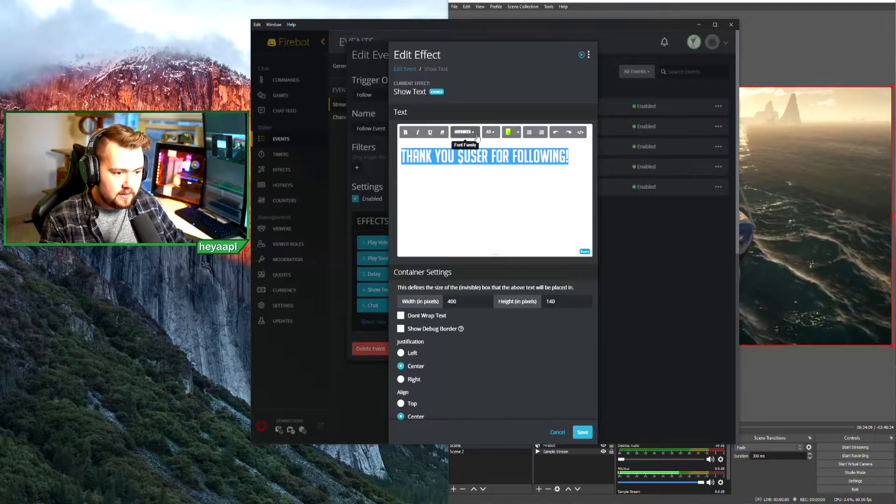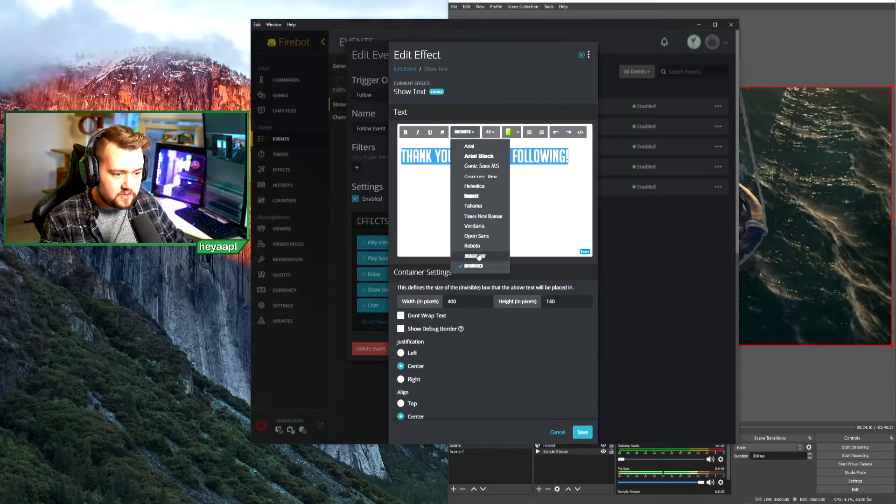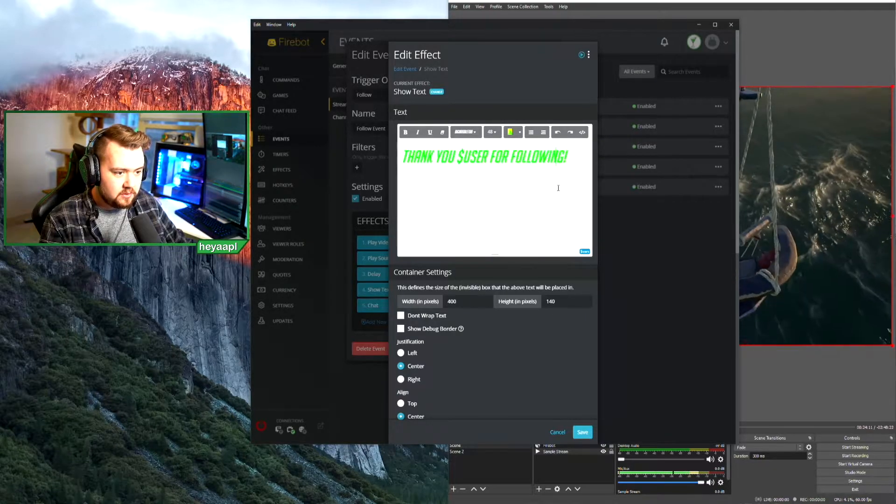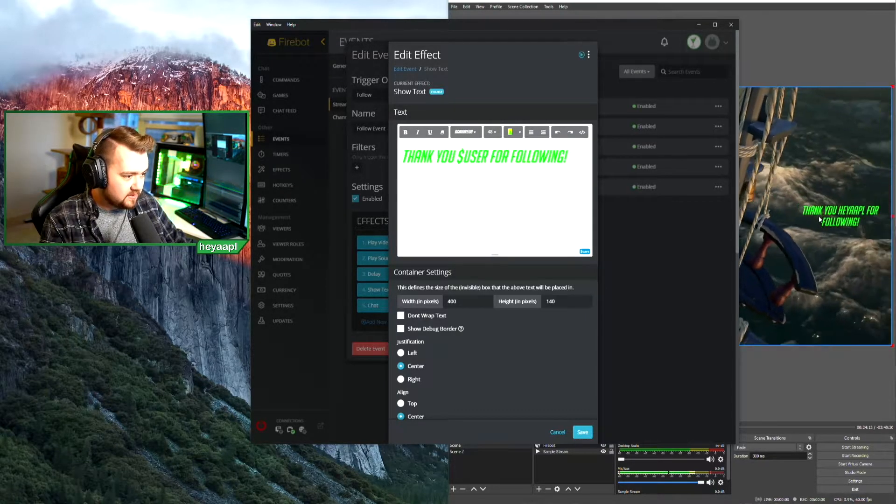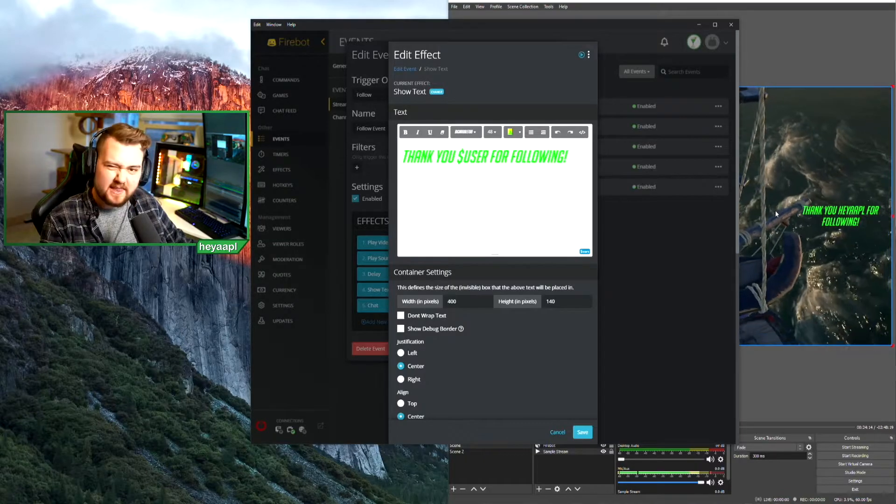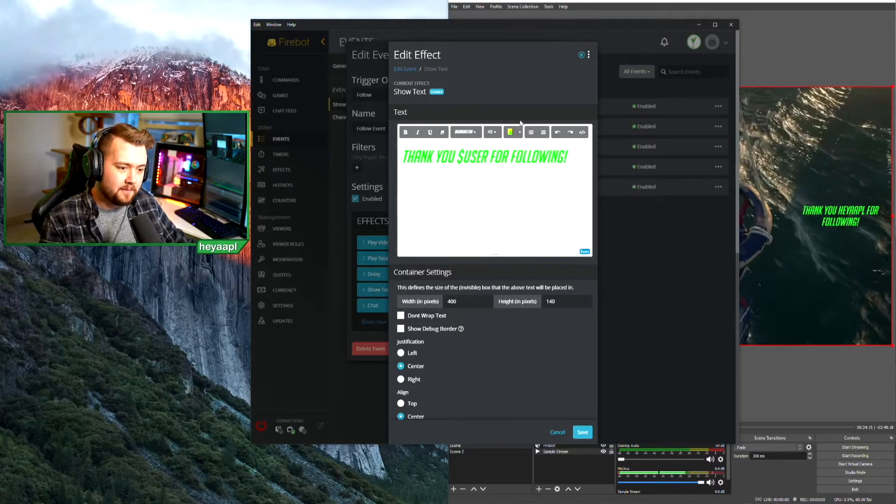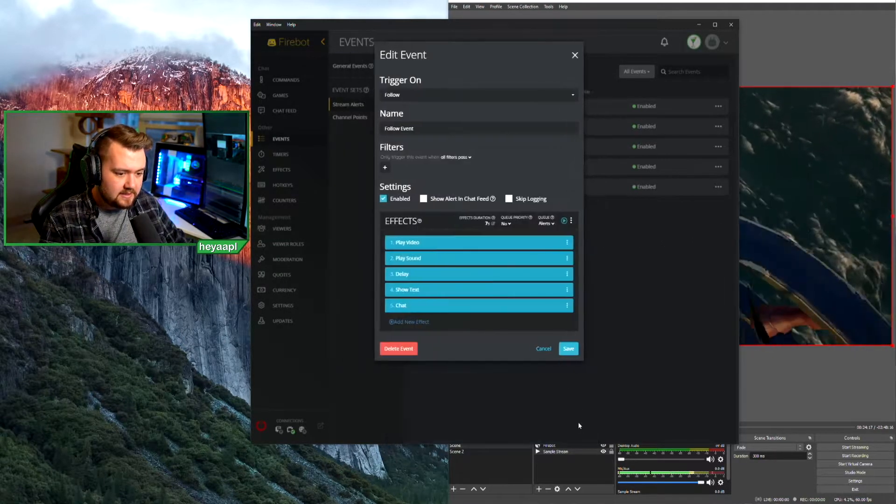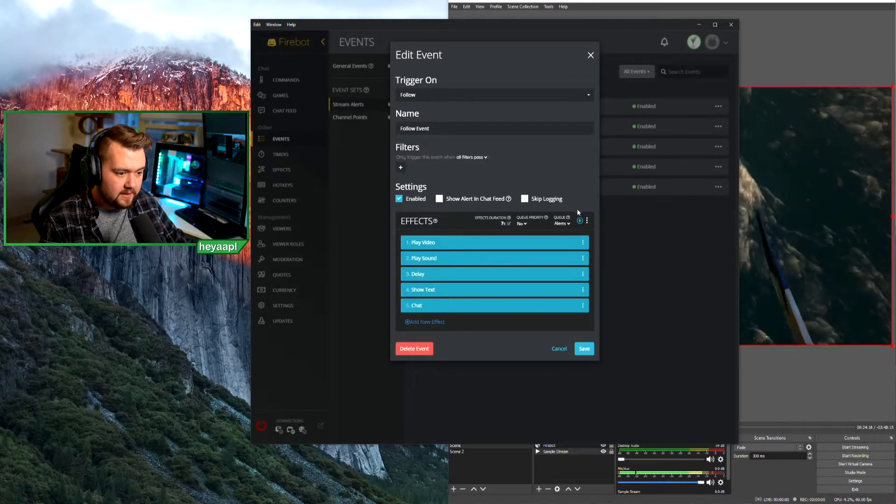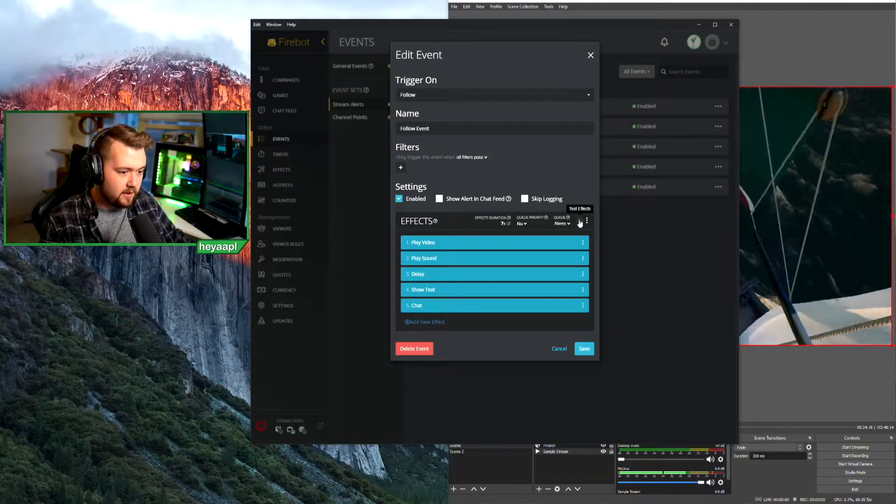Nice. We could change that font if we wanted to by switching to Big Noodle 2. And same thing, if we hit play you'll see. And I think I like that better. Okay, let's hit save and let's test this whole thing out.